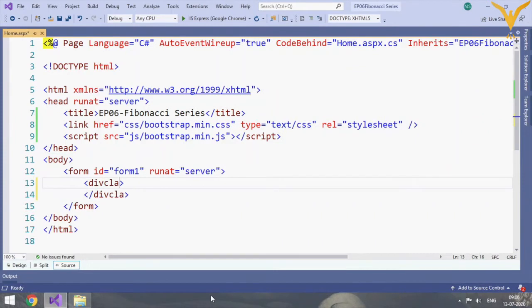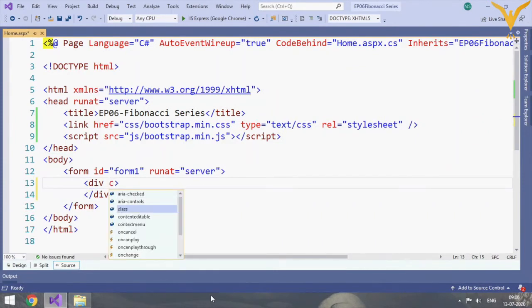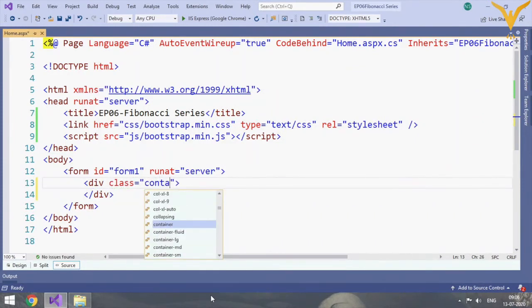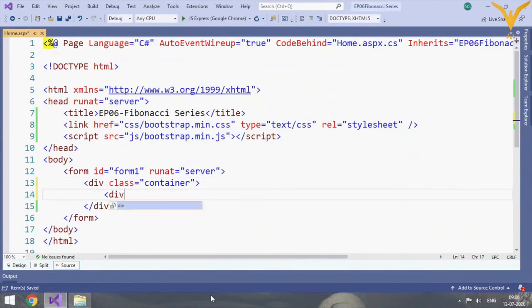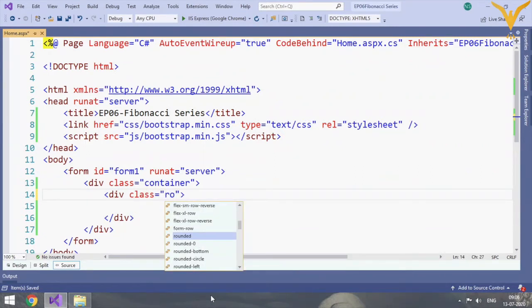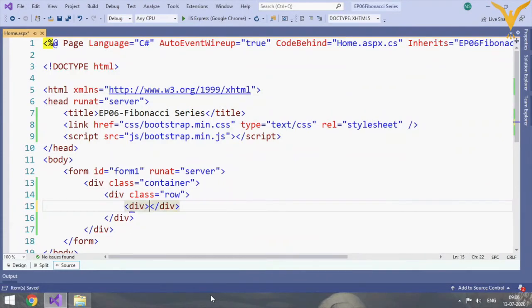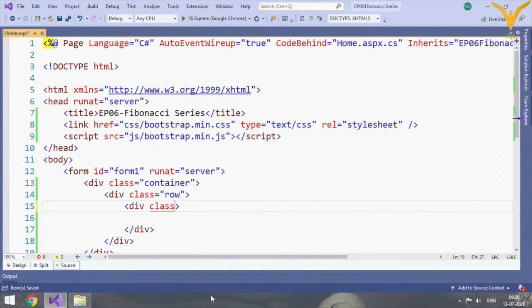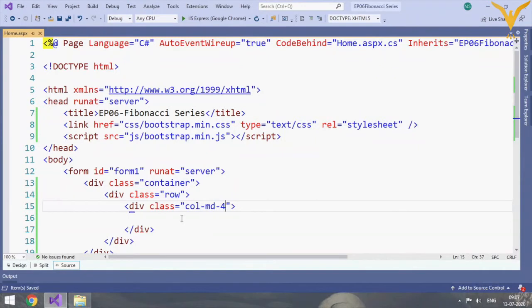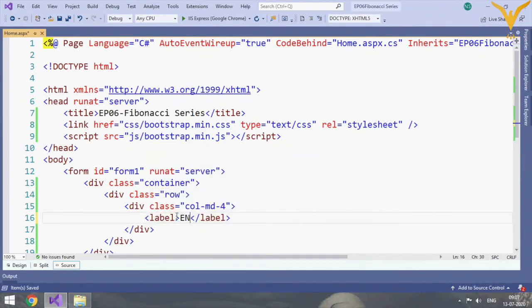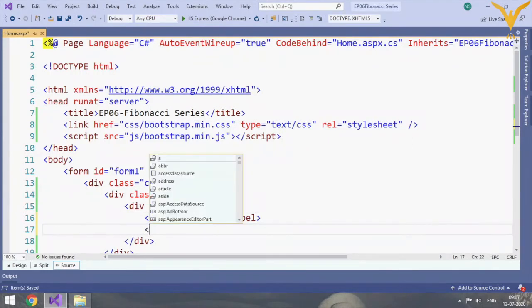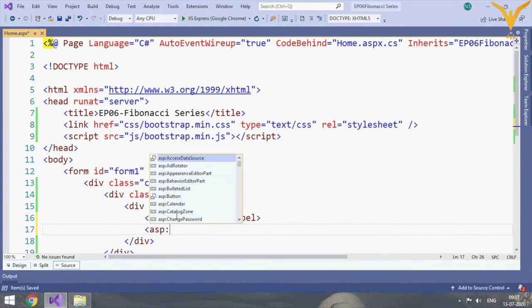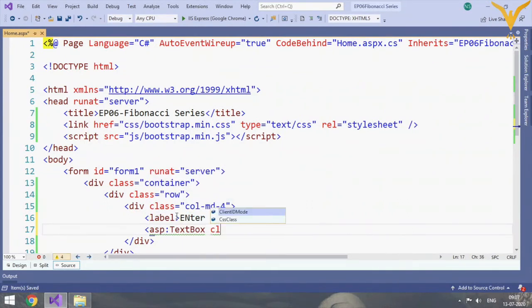Here we will create our web form. We'll take container as a class, then we will take class as row. Then inside this we will take column md4 so it will be one third of the particular web page and its container. Here first we'll add a label, then we will add one text box which will accept the number.